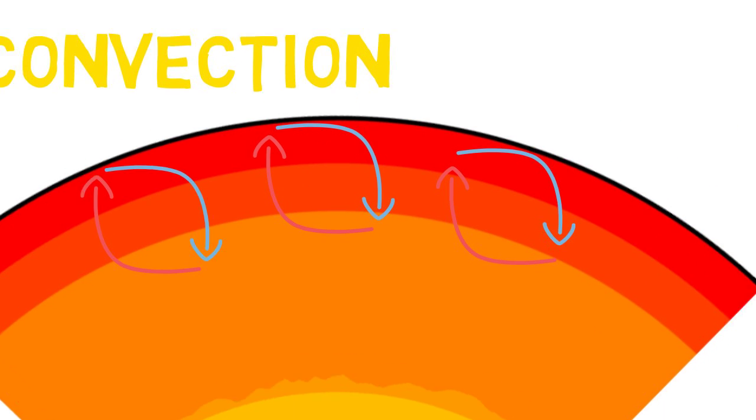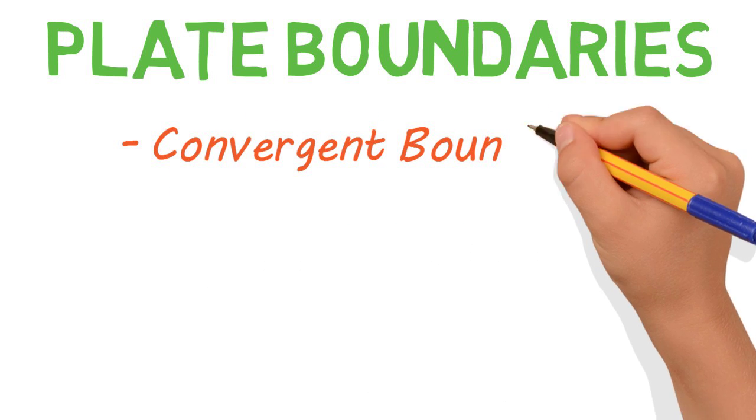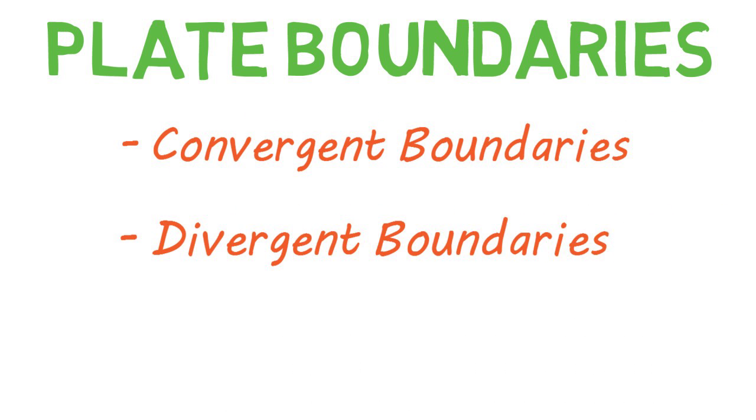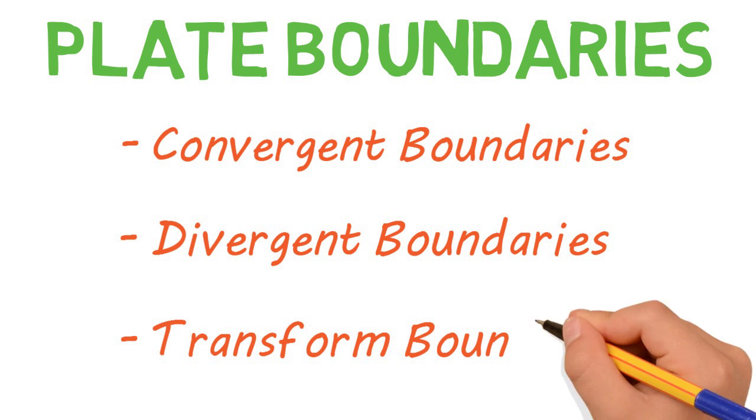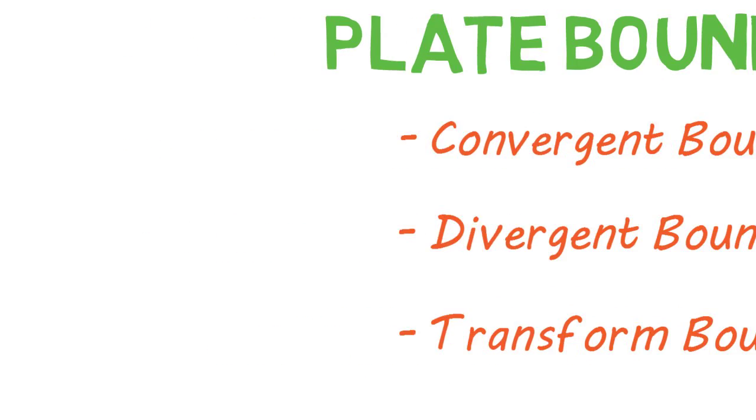Anywhere two plates meet is called a plate boundary. There are three main types: convergent boundaries, divergent boundaries, and transform boundaries. I'll talk about each of these briefly.